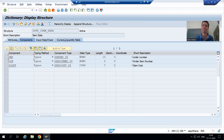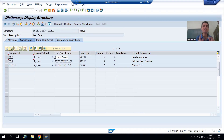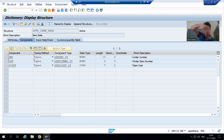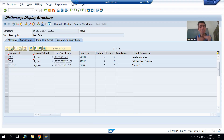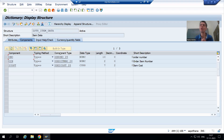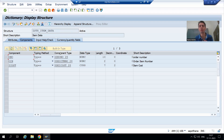For the item cost, we are passing the reference field from an already existing structure. Now, how can we resolve this issue? Whenever you are passing the amount and quantity from the program to the smart form and the reference field is not from the same structure, you will always get this error.